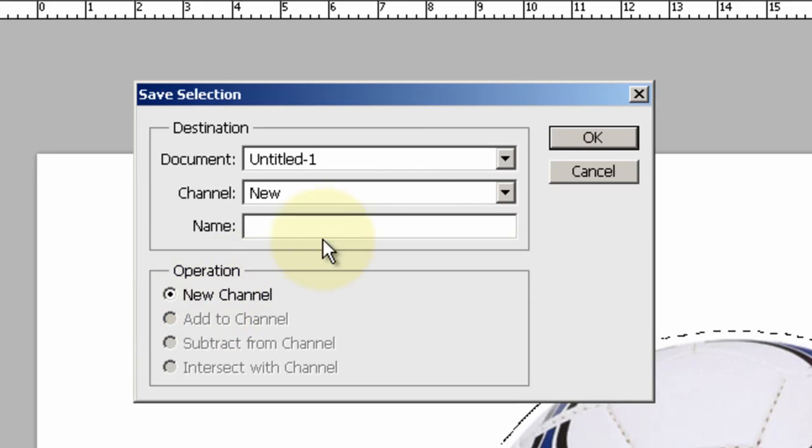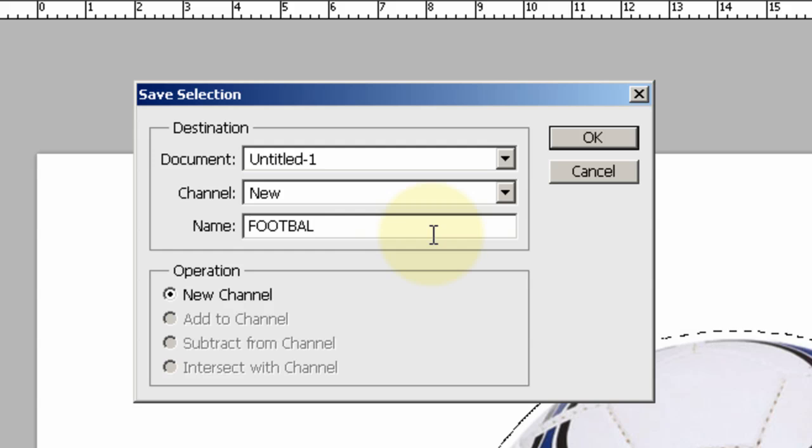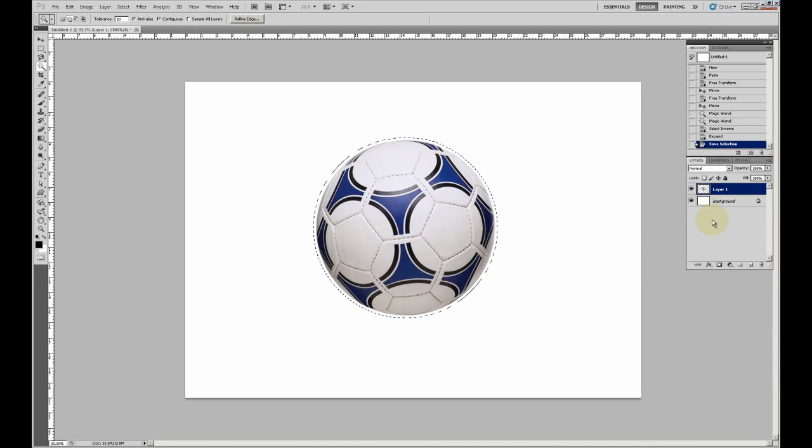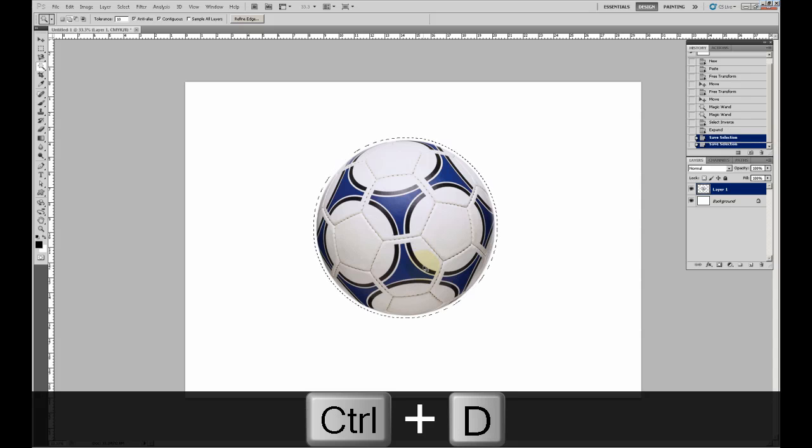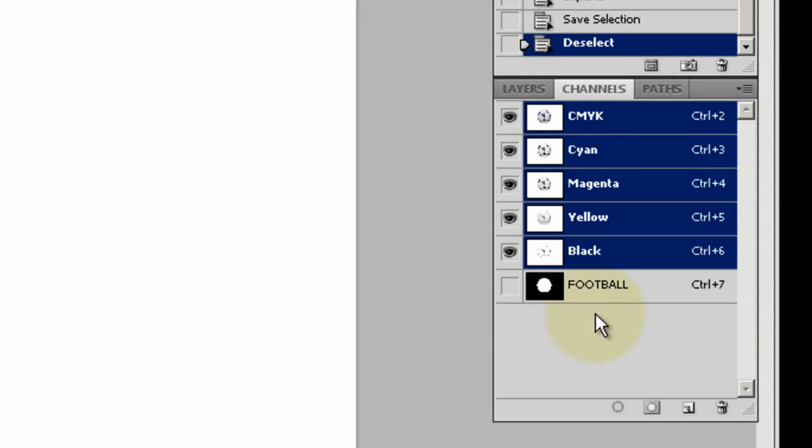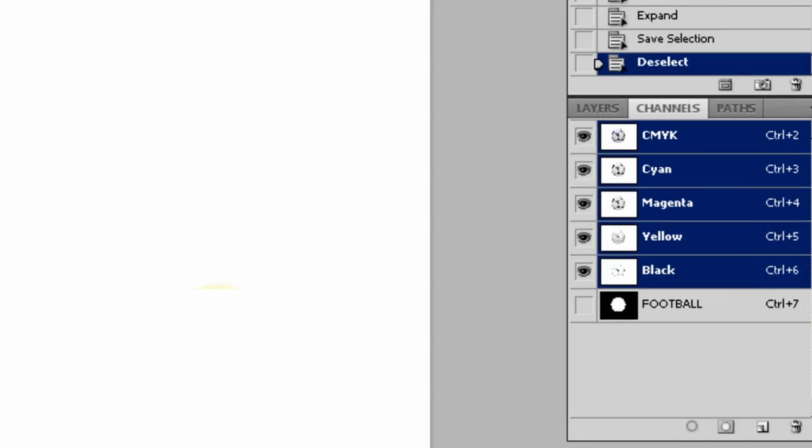Now you can deselect by pressing Ctrl+D, and you have a channel there that's the football.